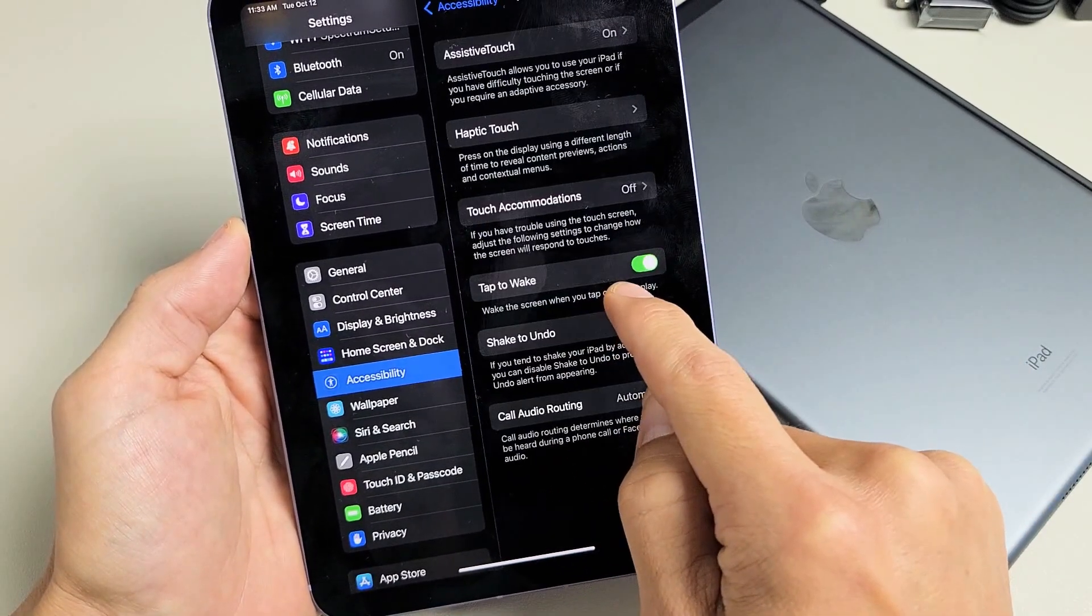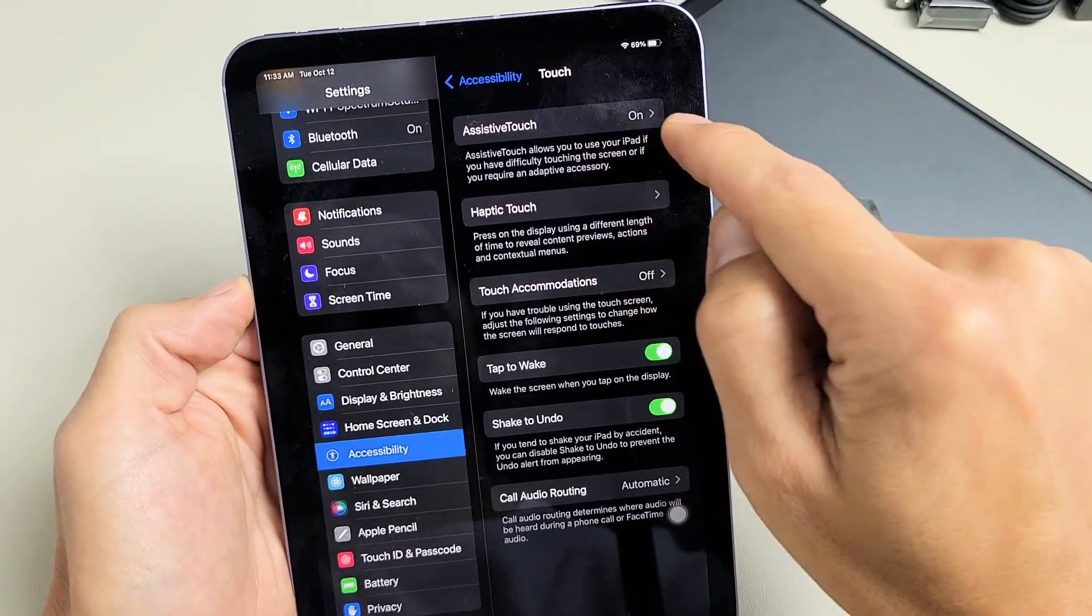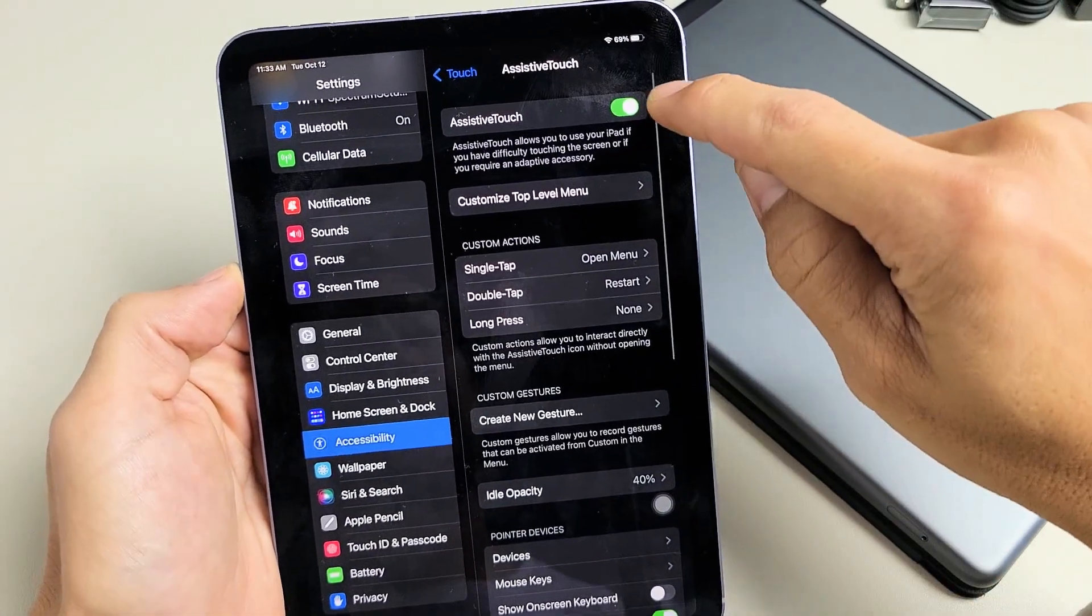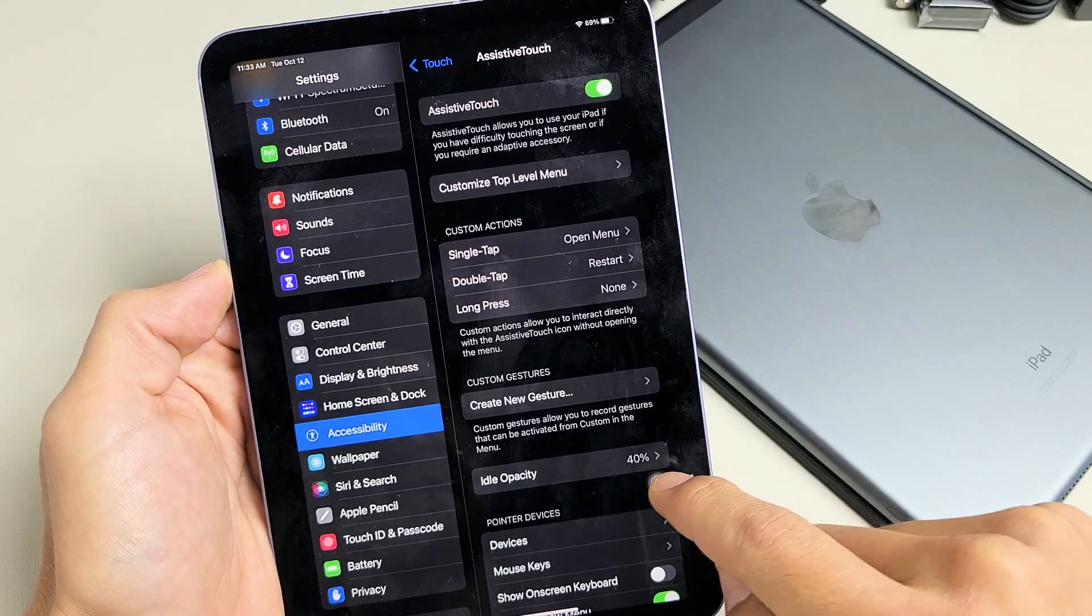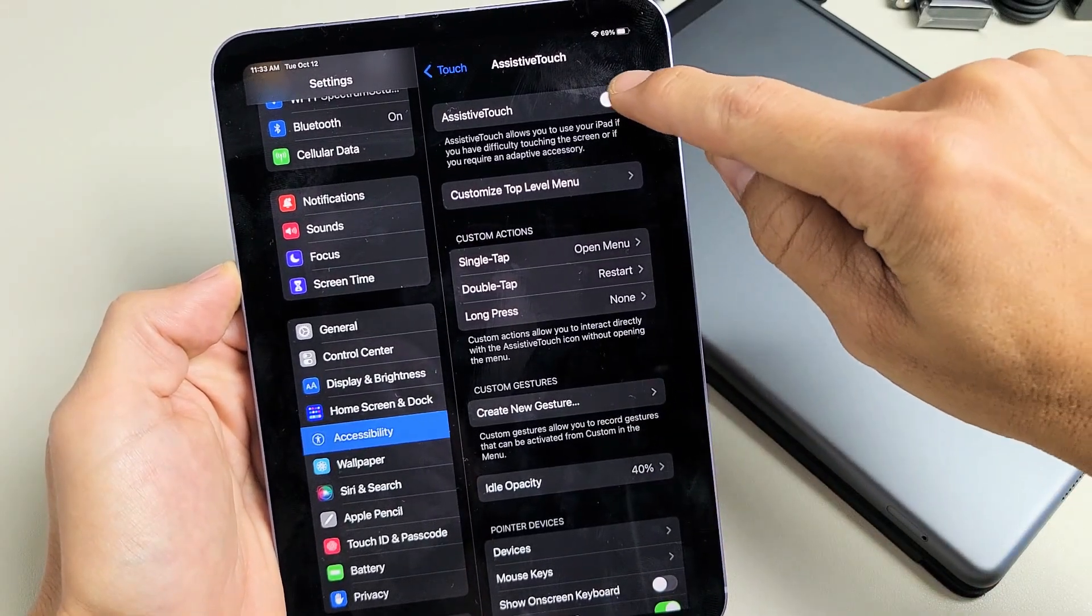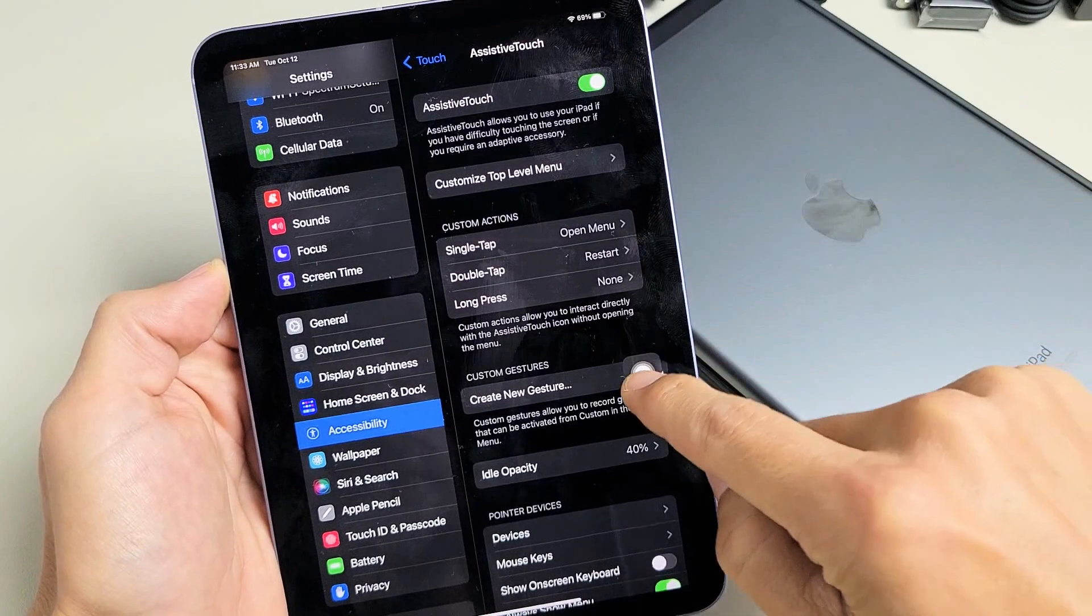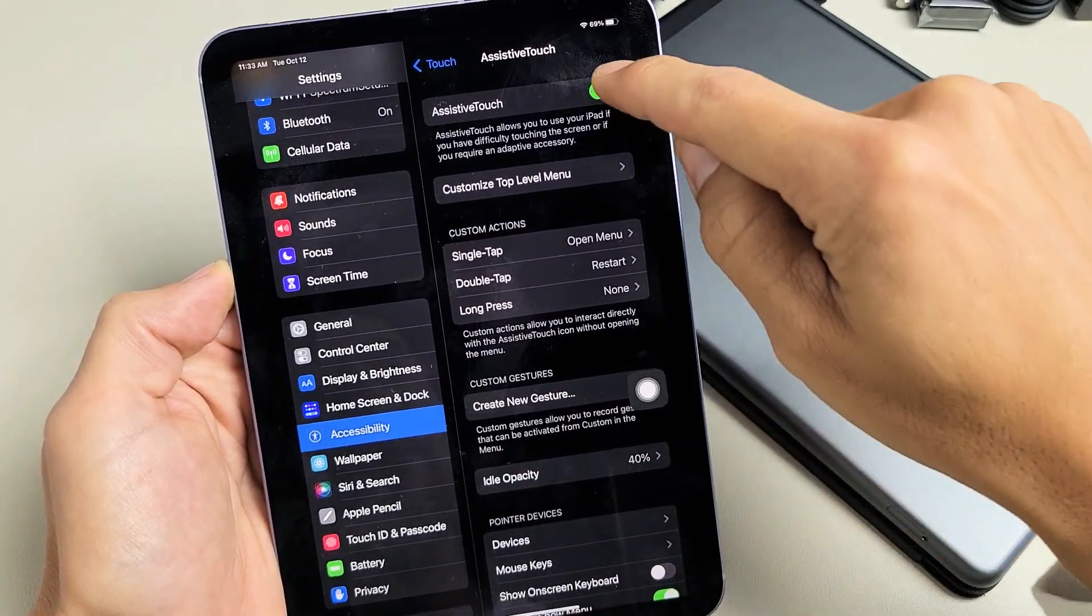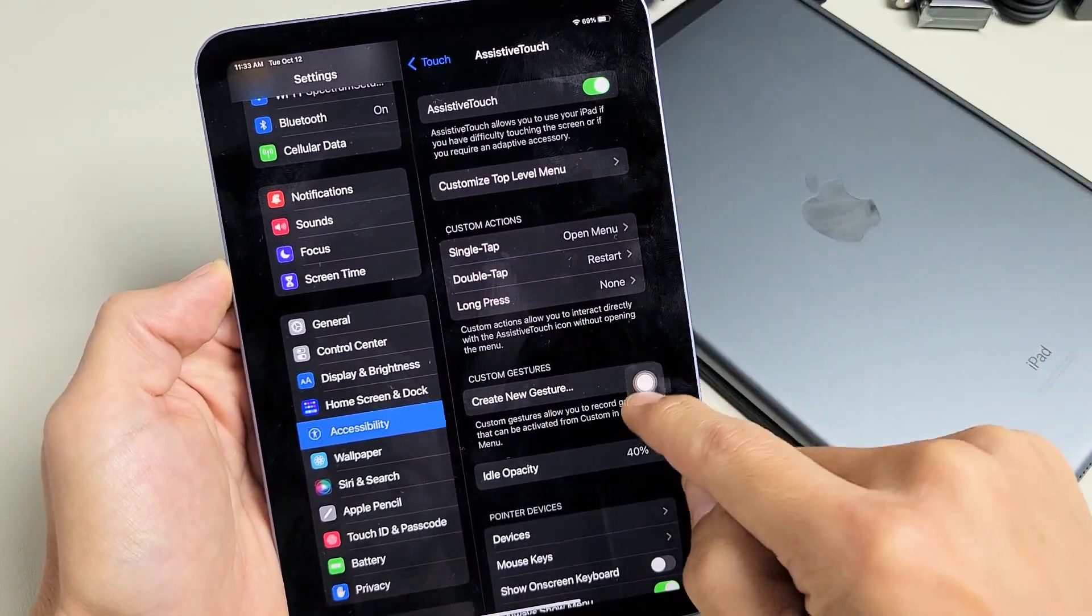Tap on touch and then this is what we want here, assistive touch. Tap on that. Now you can see when I have the assistive touch on, off, when I turn it on, you get this little floaty icon. This always stays on the forefront. So off, on. Go ahead and turn this on.